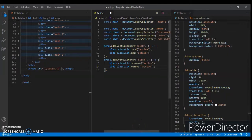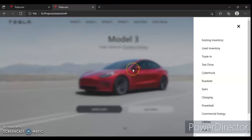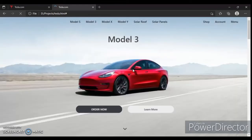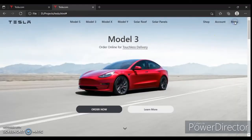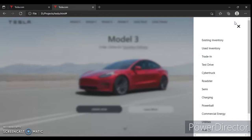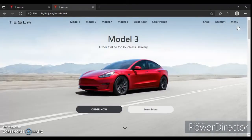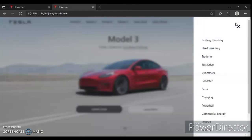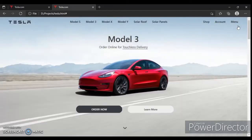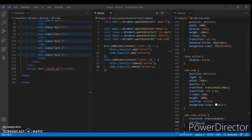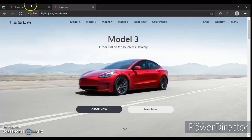When the active class is removed, translateX goes to 320 pixels on the X axis and the blur gets display none. Save it, refresh — click the menu, it comes out; click cross, it's gone. Works perfectly.